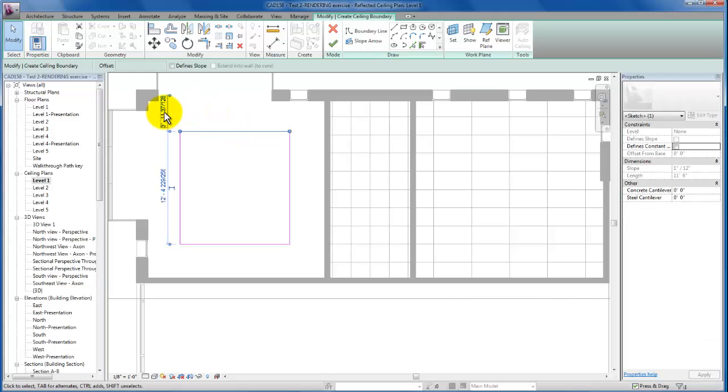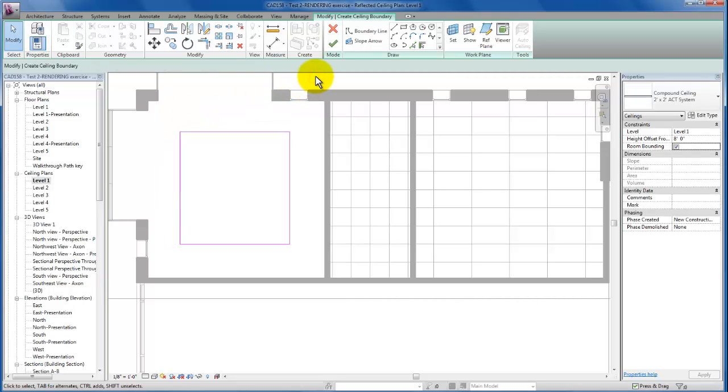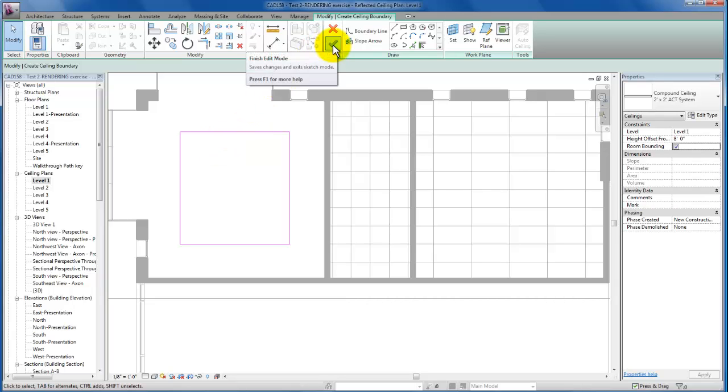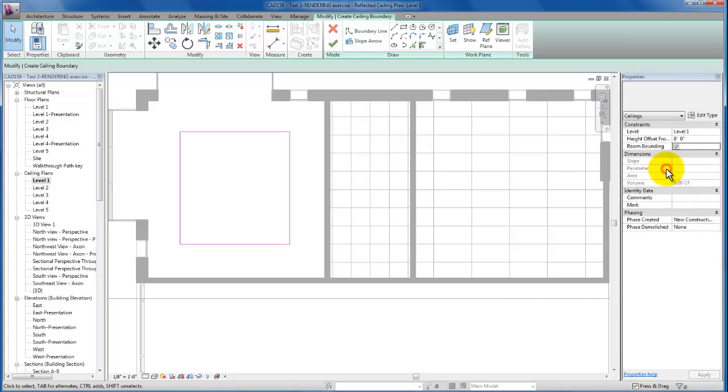Now that we've got that rectangle in place, let's go ahead and click OK and change that to a 2x4 tile. Click OK. There we go.